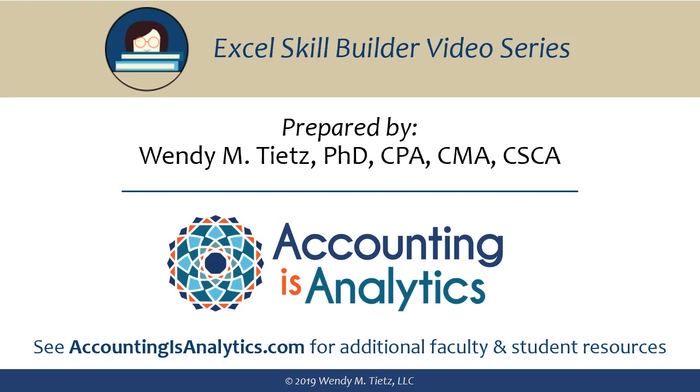That's it. We are done. This video was created and narrated by Dr. Wendy Tietz and is part of the Excel Skill Builder video series. See AccountingIsAnalytics.com for additional faculty and student resources.